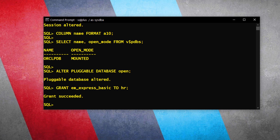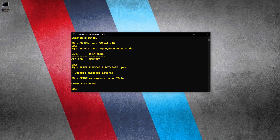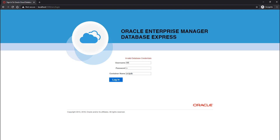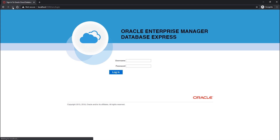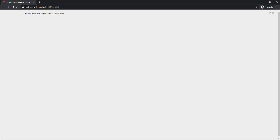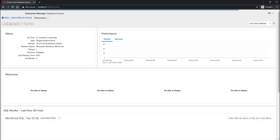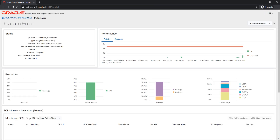Now let's try to log into Oracle Enterprise Manager using the HR user once again and see if we can do that. Let's refresh the page and enter the credentials: username HR, password HR. Let's hit the login button. This time we have successfully logged into EM using the non-administrative user HR. So that's how we grant access of Oracle Enterprise Manager to a non-admin user — and for that matter, any user of the database.